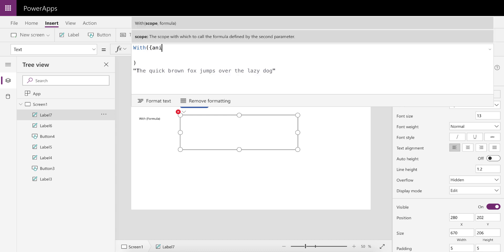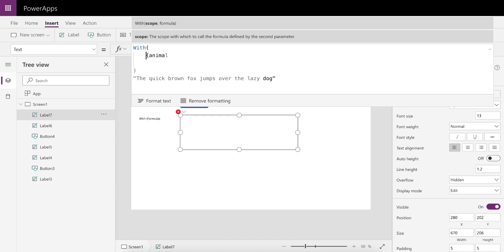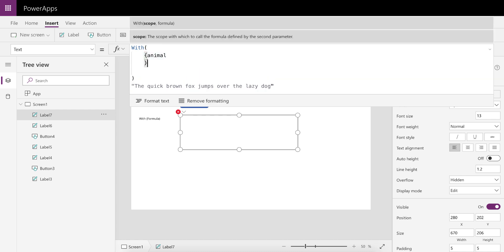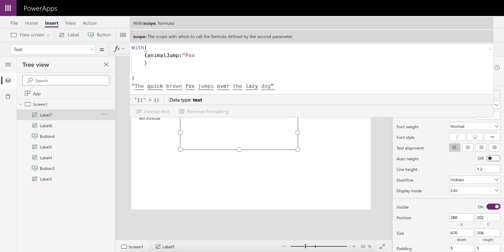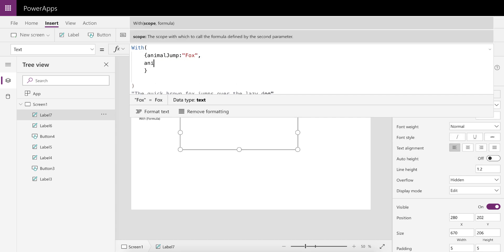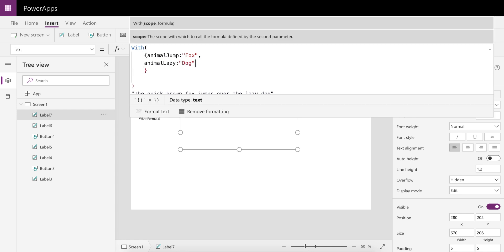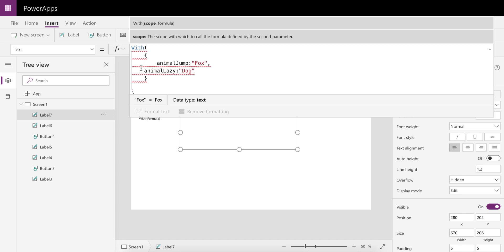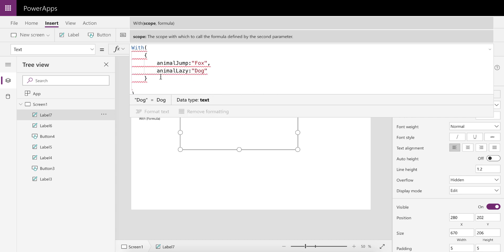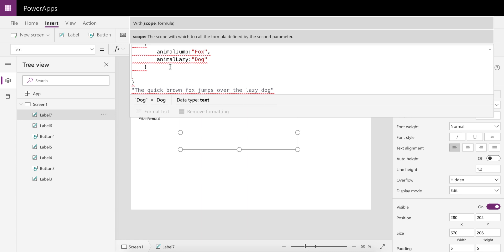You're going to be able to use everything in that scope throughout your formula, which is the second part of the With statement. So in this case, let's say we're going to define the animal. I'll just do that so it looks proper and easier to read. Let's say the animal that does the jumping, we're going to use a fox, and the animal that's going to be lazy, it's going to be a dog.